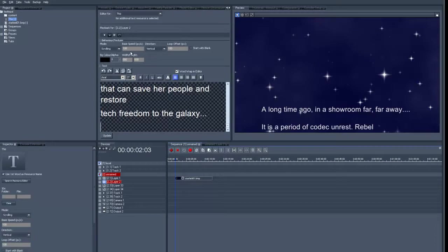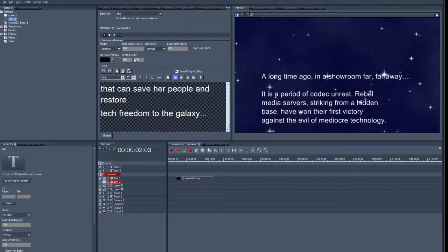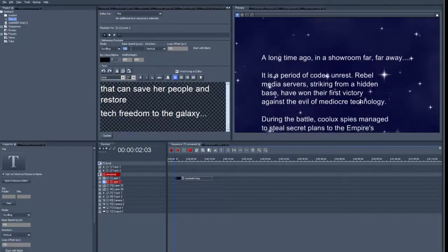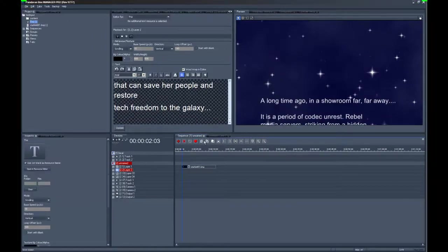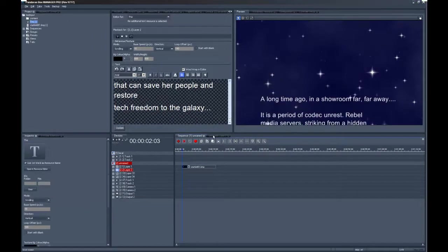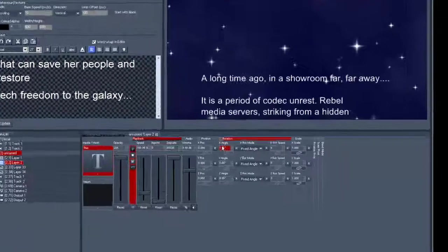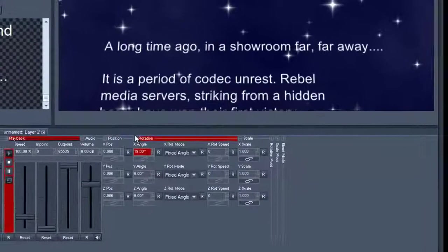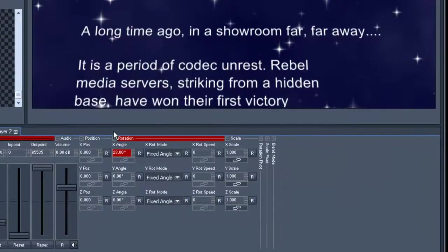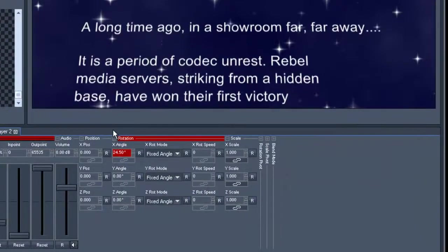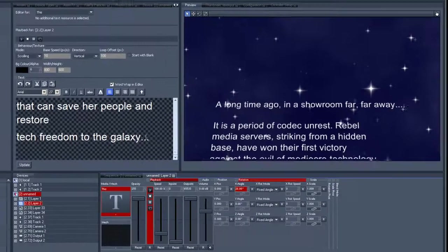We select play, and then we change the scrolling speed. And because we want to be real nerds here, we open the layer and change the axis so that you can really get that old school Star Wars feeling.